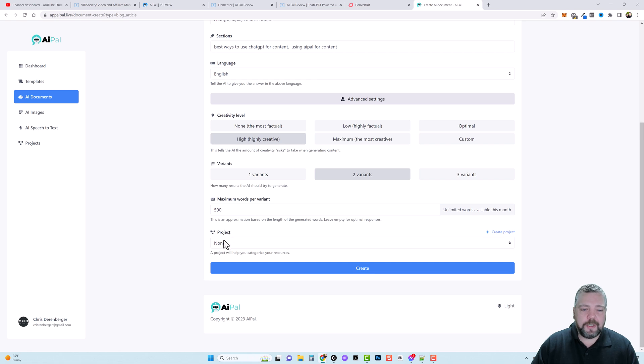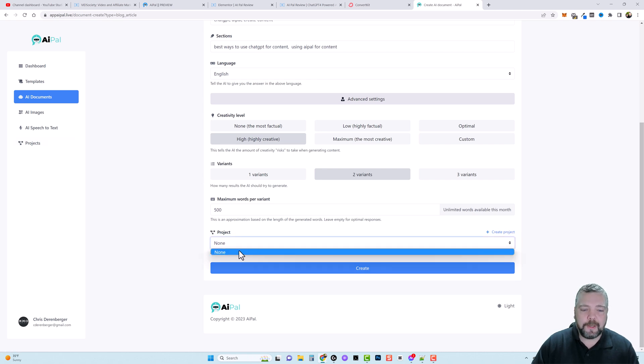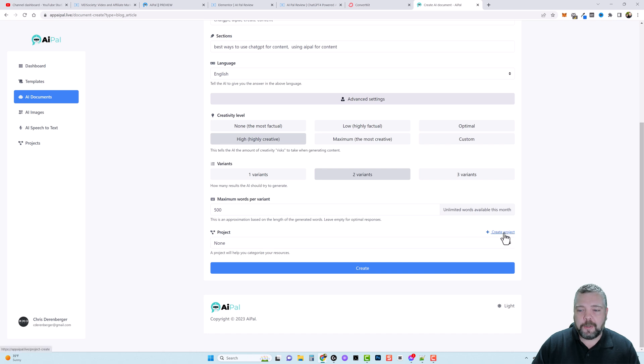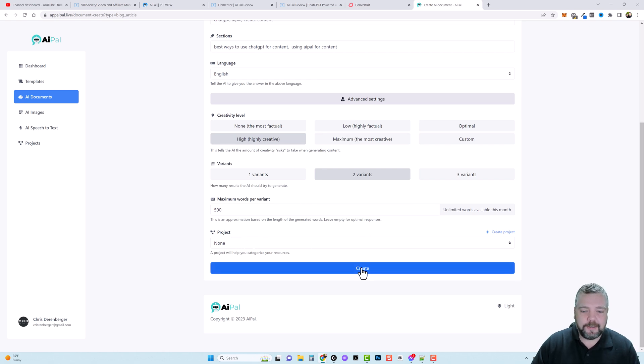And then under projects you want to make sure that you come over here under projects and create your projects first because if you don't when you come in here they're not going to be listed under this drop down. Even if you come over here and click on create project it's still not going to show up under this drop down unless you refresh this page. So for now I'm just going to leave this as none and we're going to click on create.